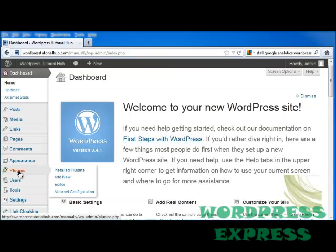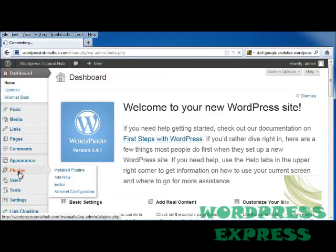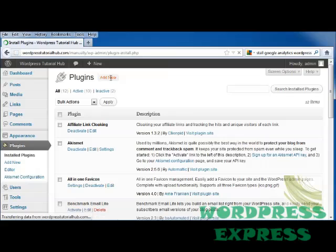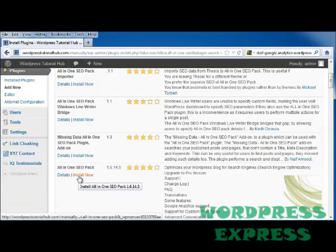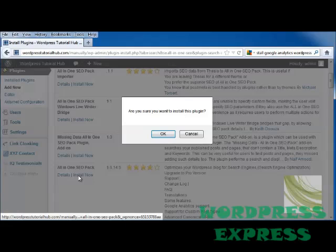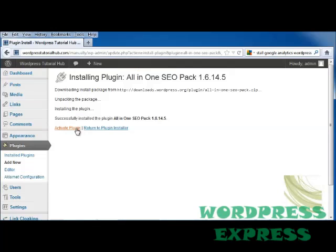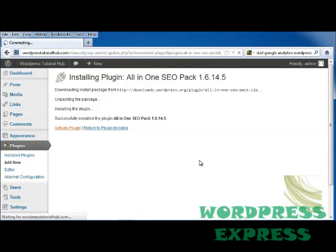So let's go ahead into our Plugins page on our dashboard. We're going to go up to Plugins and Add New, and we're going to search All-in-One SEO. And we're going to go down to All-in-One SEO Pack and click on Install Now, and then Activate it.